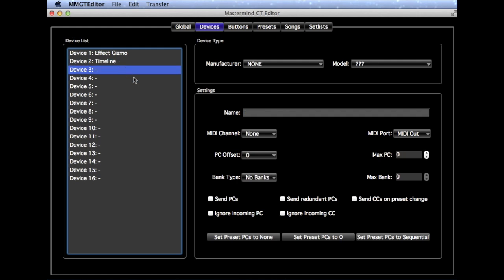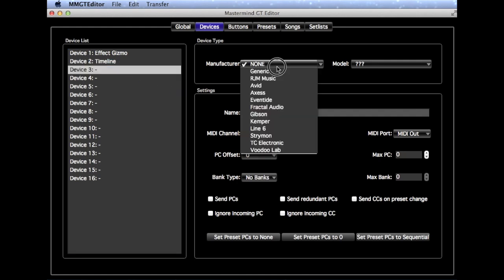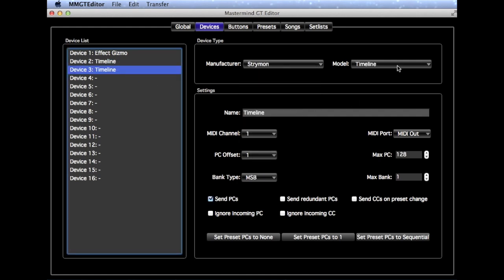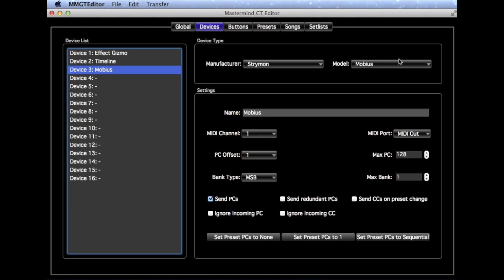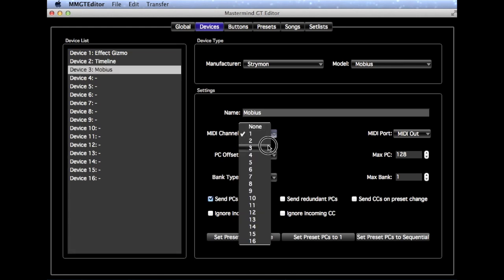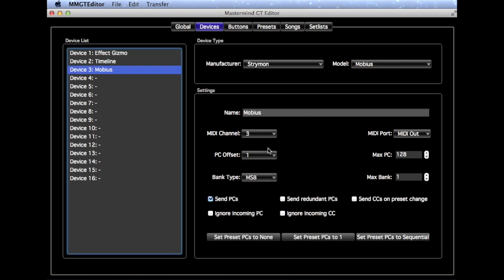Next, go to the third Device Slot and set that to a Strymon Mobius and we'll set that to MIDI channel 3. Each device needs to be on its own MIDI channel, typically. These are the only devices that we need to set up.